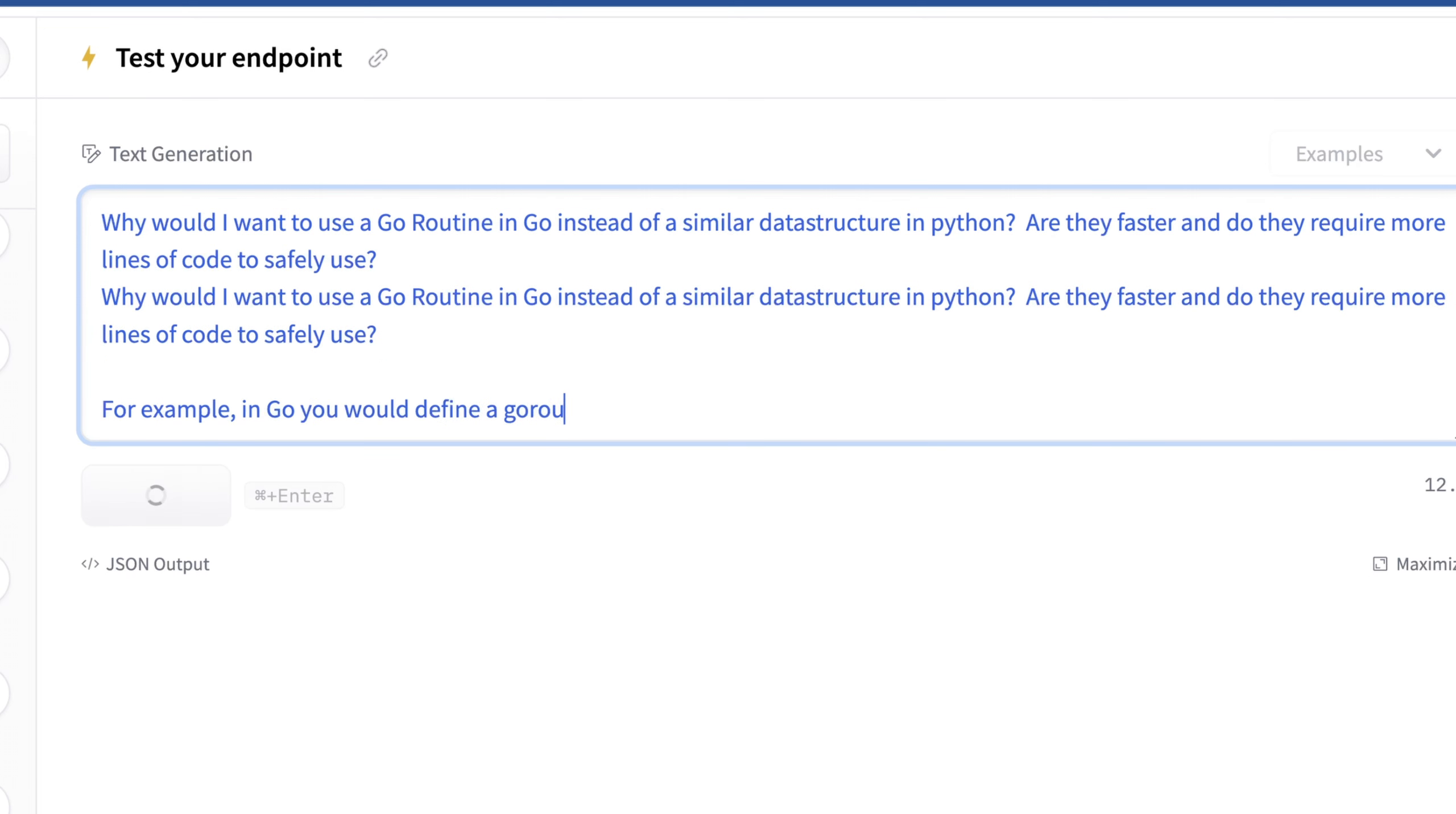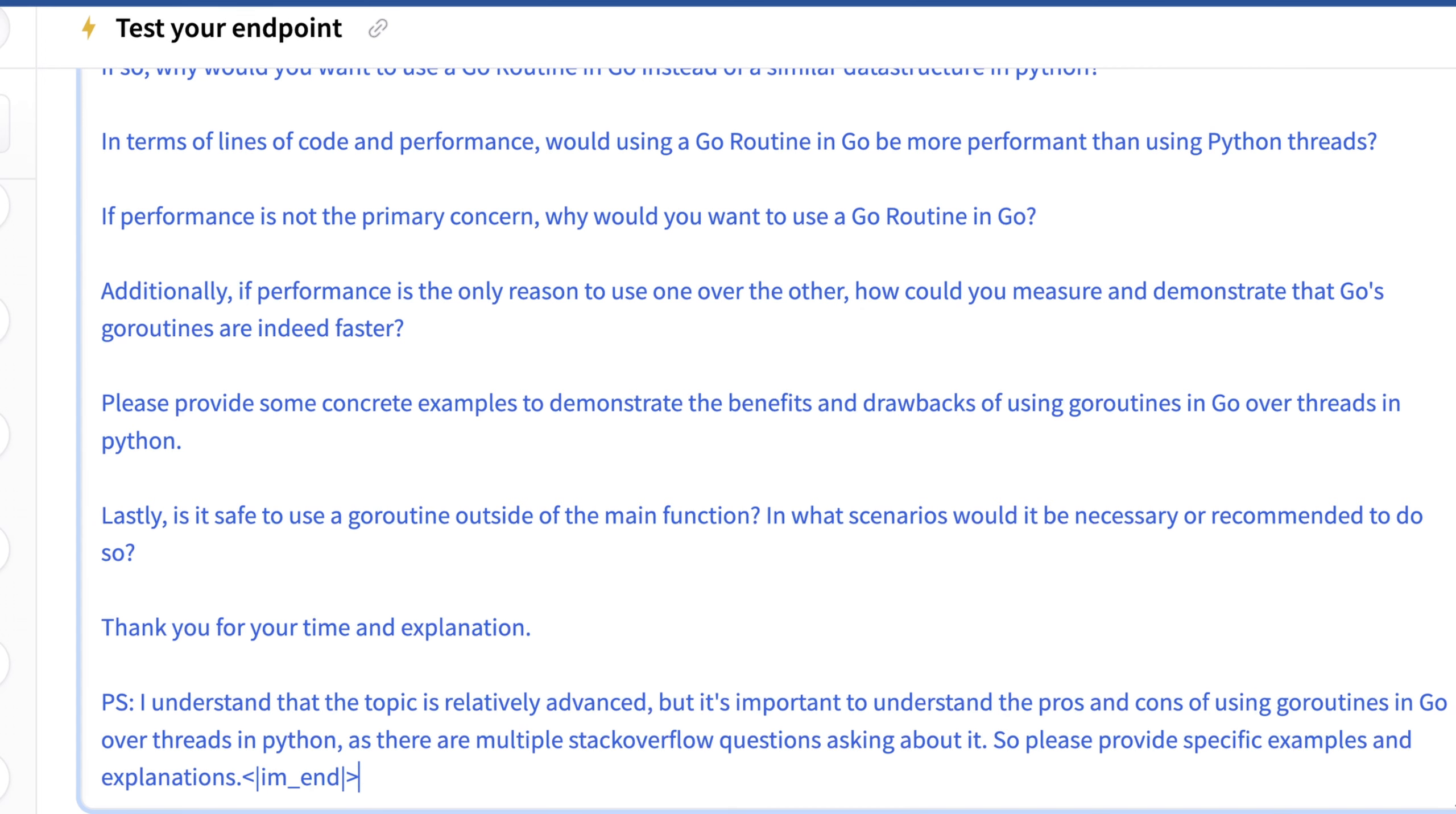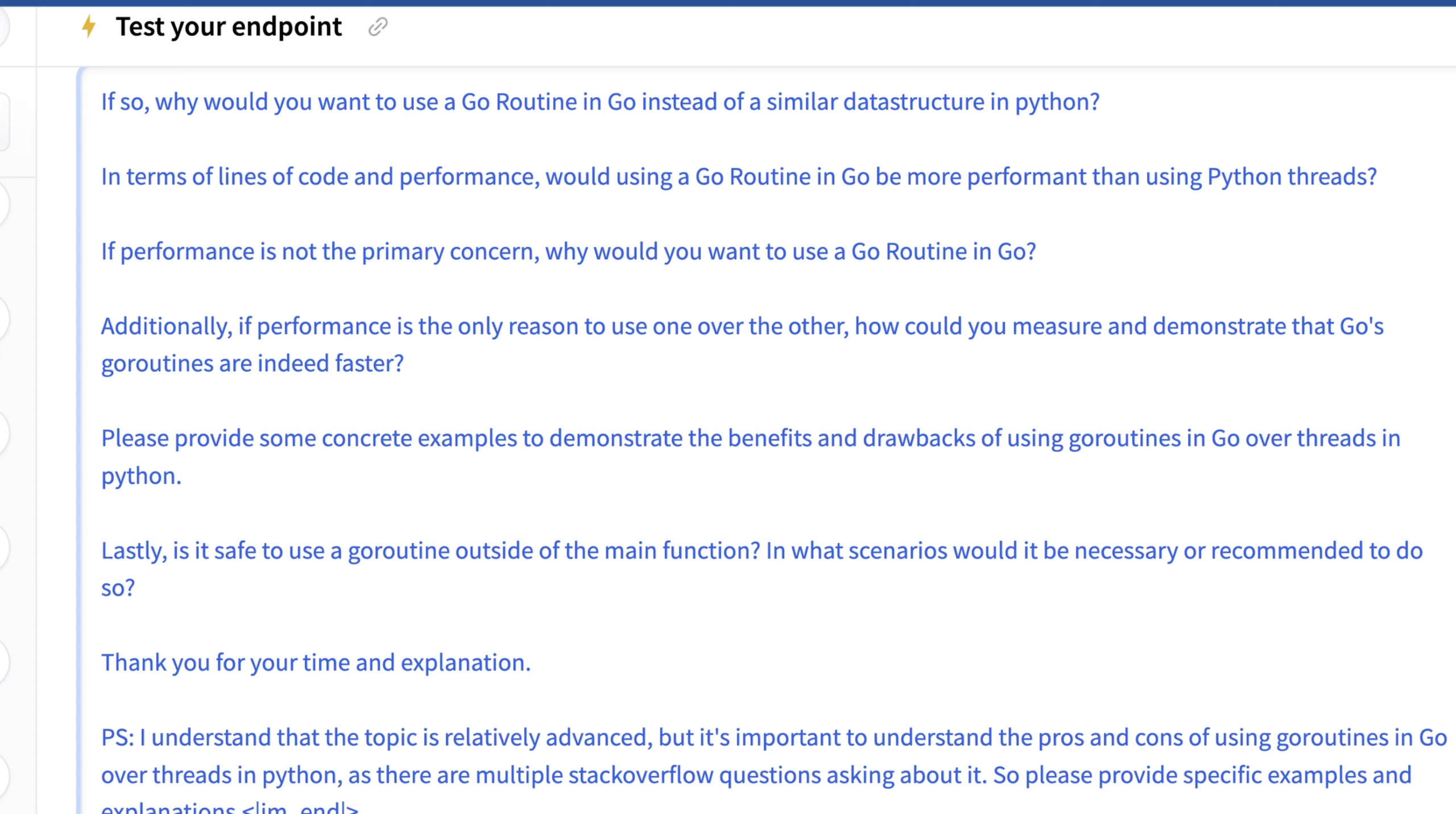So it's a little confused here because Go routines aren't necessarily meant for parallelism. And obviously all of this is going on on the CPU, but for things like message passing, I think it's quite good. It's interesting, clearly this is something that happens with smaller LLMs quite a bit, it kind of got confused who it was talking to. So it prompted a number of questions, not really giving us an answer. And it kind of admits this because it says, I understand that the topic is relatively advanced, but it's important to understand the pros and cons of using Go routines and Go over threads in Python. So it kind of assumed that I was alluding to threads in Python, which frankly, I wasn't. And ironically, we get another insight into where it was maybe trained because it says, as there are multiple Stack Overflow questions asking about it. So please provide specific examples and explanations, which is basically its sort of lazy way of asking me I need more context to understand what you really mean.